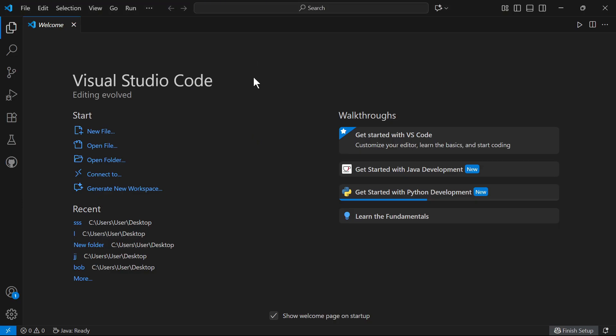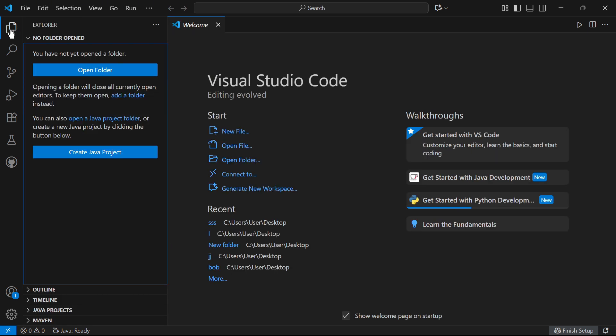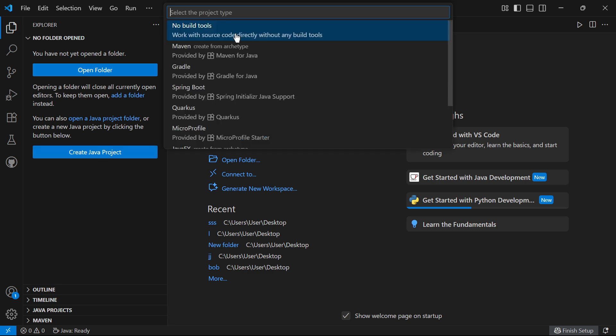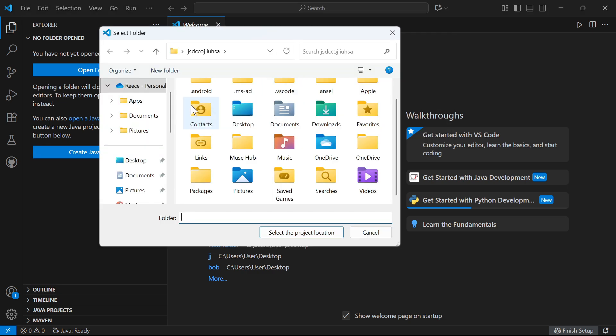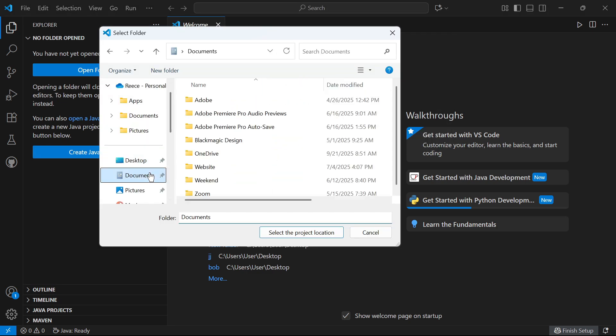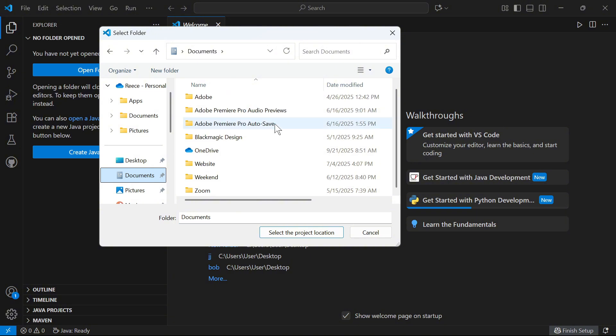Click on the Explorer button in the top left-hand side and select create Java project. Then select no build tools. We need to select a folder where we want to save these Java files to.